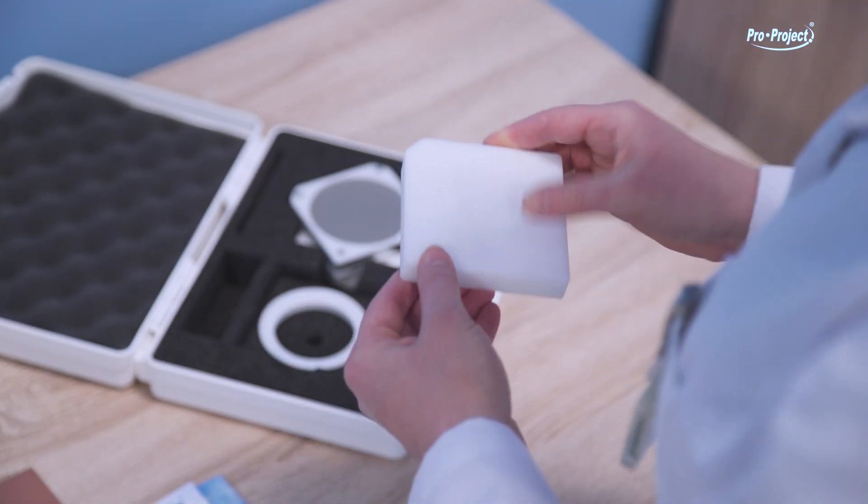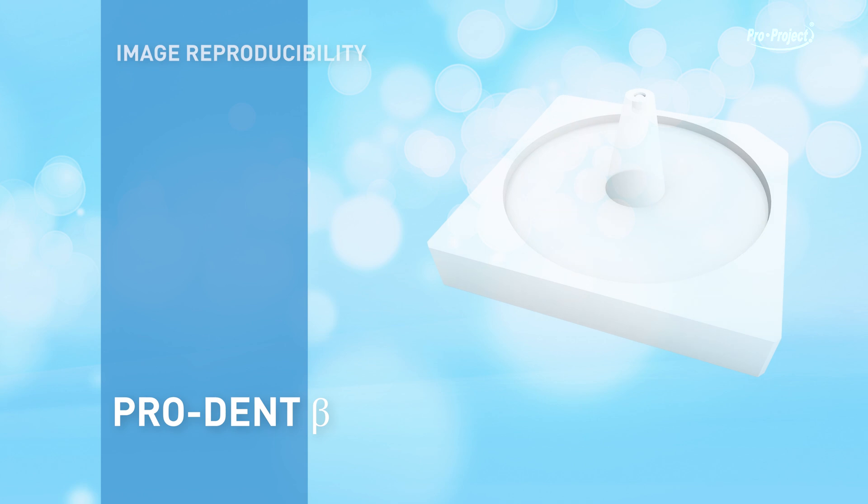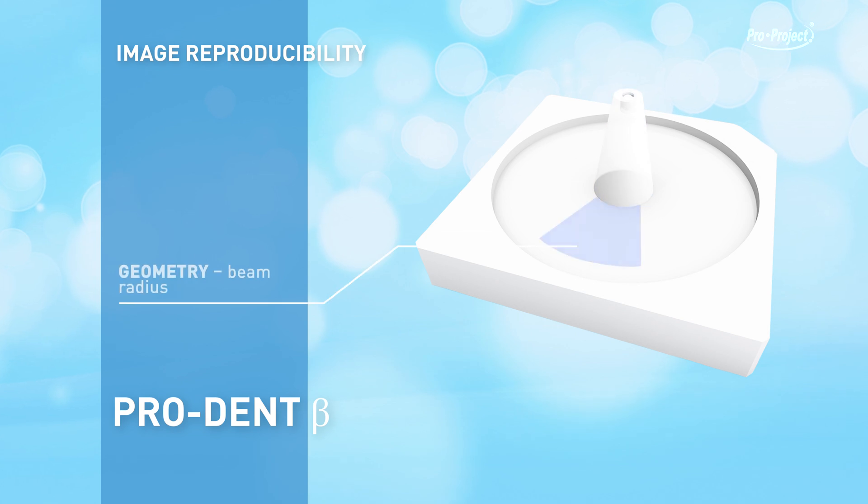ProDent Beta: image reproducibility, geometry, beam perpendicularity geometry, beam radius.